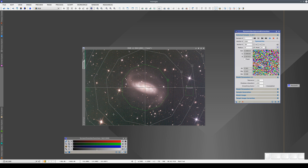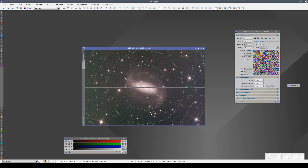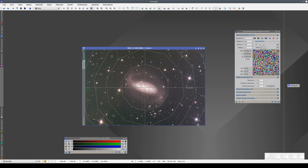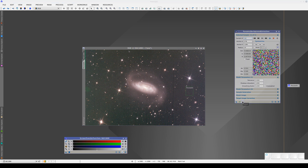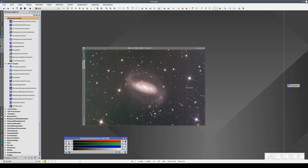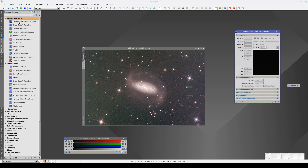One method we can use in many cases is to add more points to the model we've already defined. But this won't work here because we're copying the samples radially — meaning that the sample here is also replicated here, here, and here. What we're going to do is add a second DBE process with a completely different model that only corrects the residual gradients. To do this, we go to the Process Explorer and open DBE, then we start from scratch.